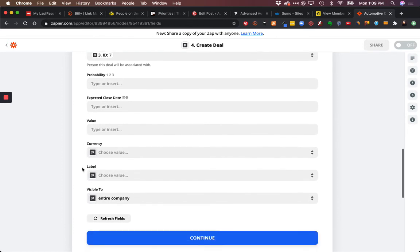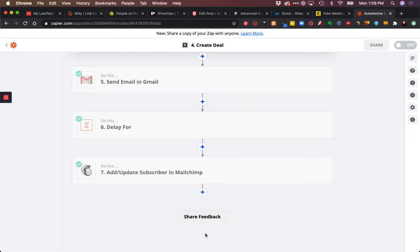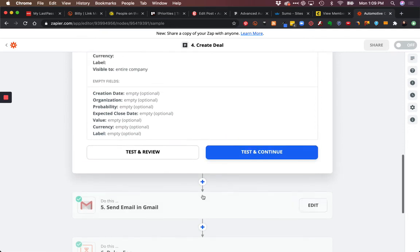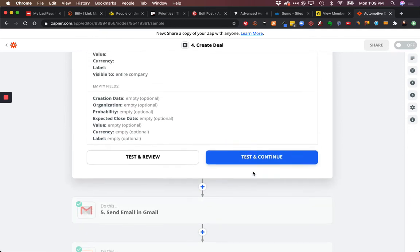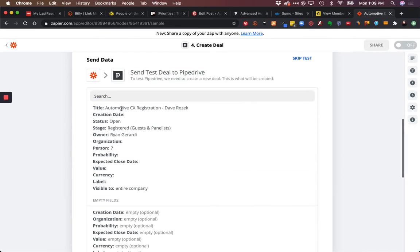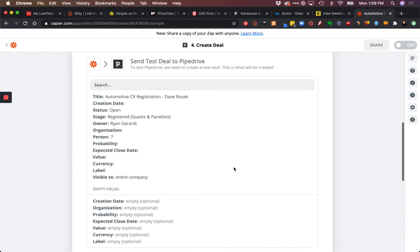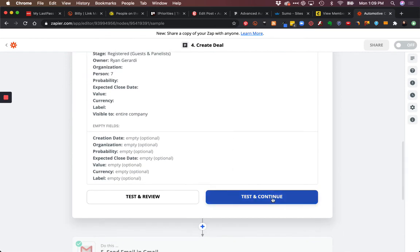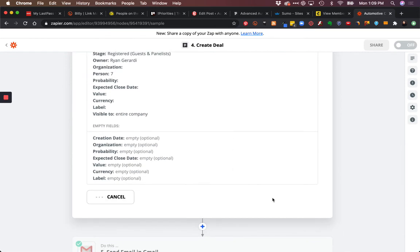You can do all these other values, but I'm going to go ahead and hit continue. Then we're going to test that out. What we should see is this information passed through. So we're going to hit that test.